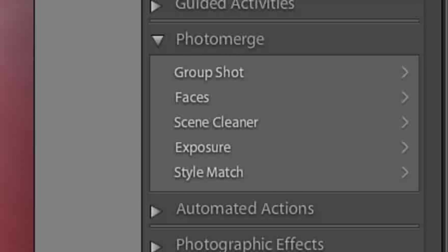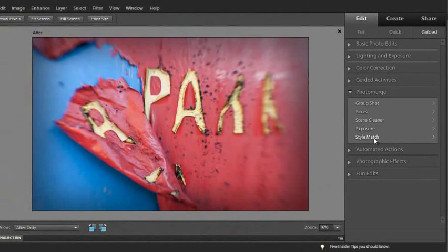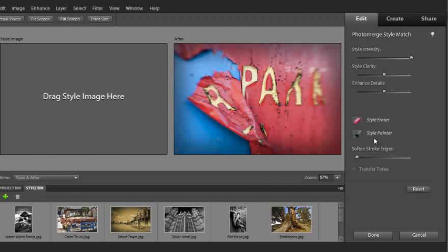Let's have a look at the Style Match option. I'll click on the Style Match option and we'll go into the Style Match workspace. Notice that I already had an image selected.